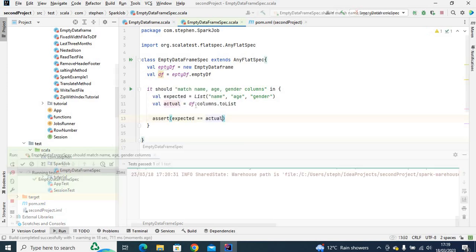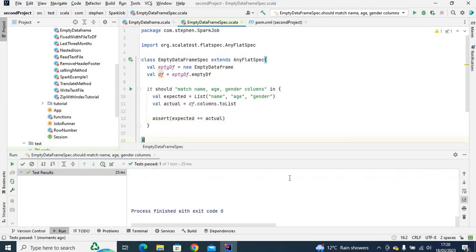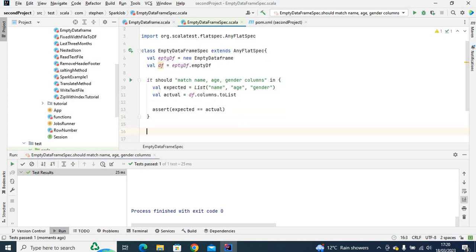Now I will use assert: assert expected equal actual. If this is correct the test should pass. As you can see, the test passed — one of one test. So let's go ahead and create the second test.